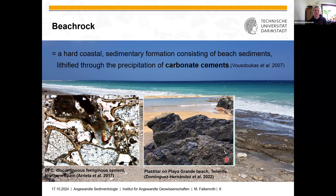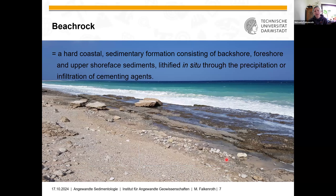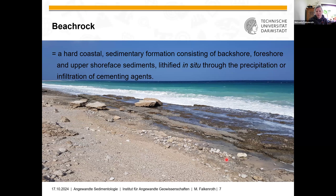Those last examples obviously don't play a large role in sea level reconstruction, but I just wanted to show that carbonate cement is not the whole reality of how beach rock can look in the field. A wider definition would include backshore, foreshore, and upper shoreface sediments, where it's important that the material is cemented in situ — something we need to prove when working with old beach rocks — and includes cementing agents other than just carbonate precipitation, including infiltration-based cements.